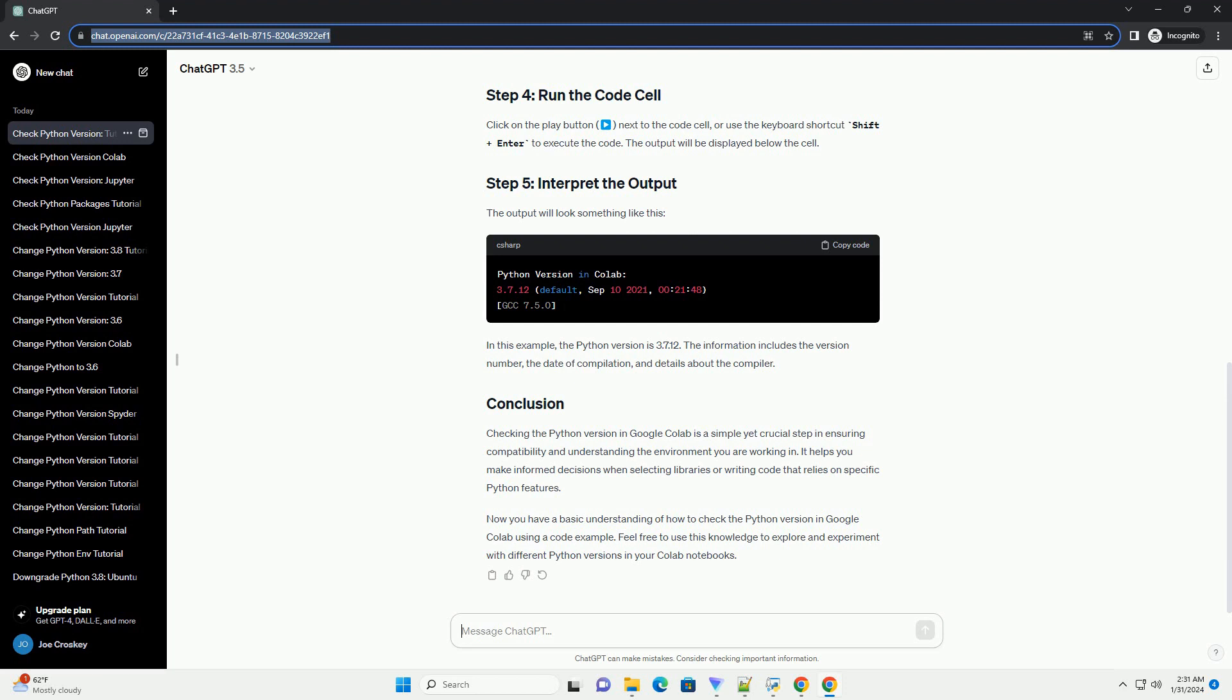The output will look something like this. In this example, the Python version is 3.7.12. The information includes the version number, the date of compilation, and details about the compiler.